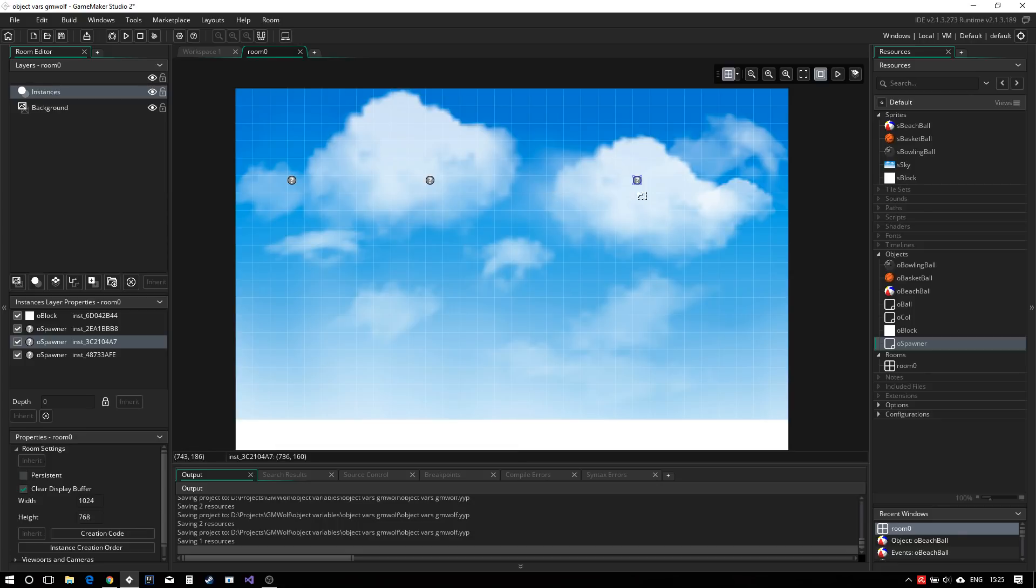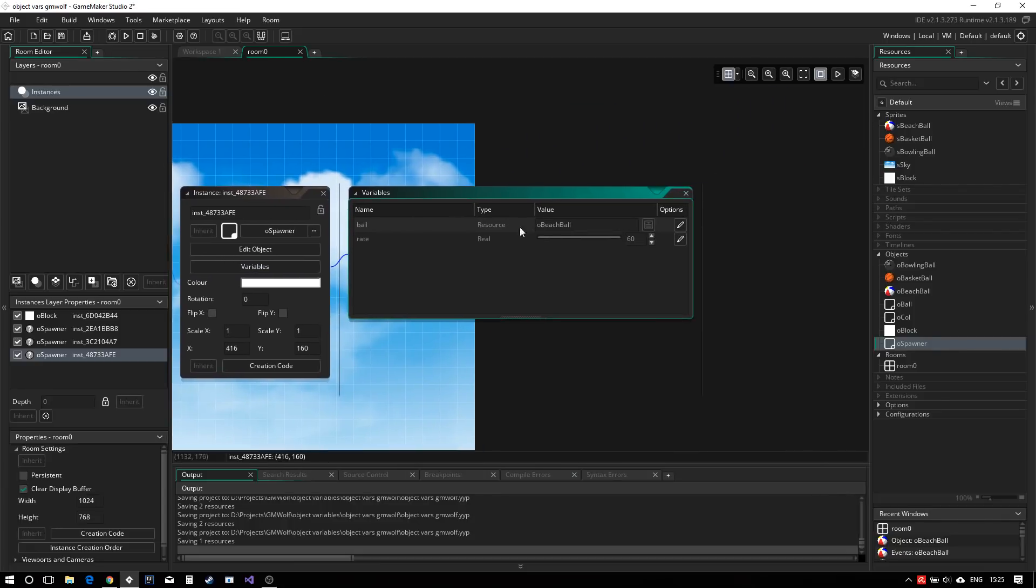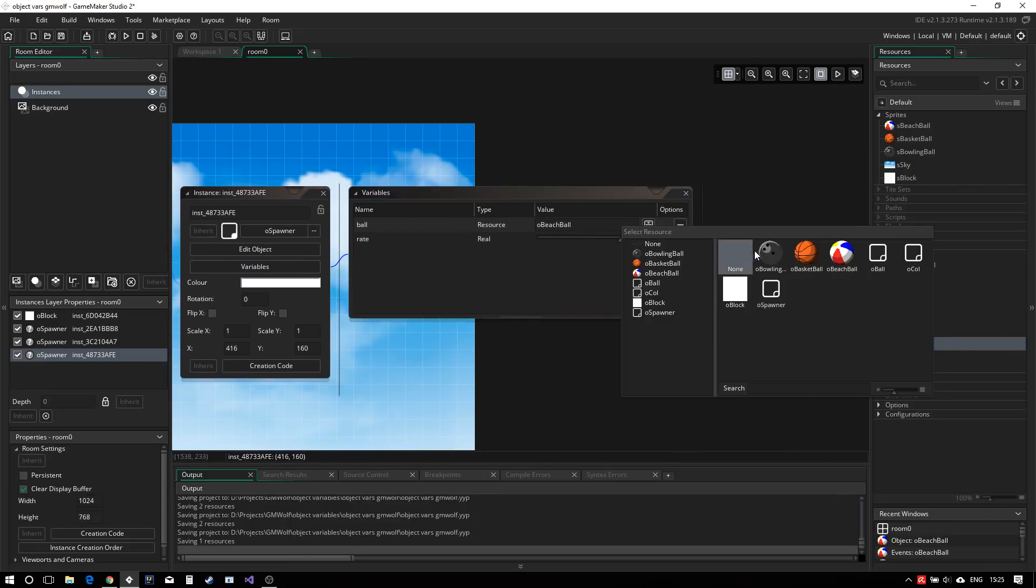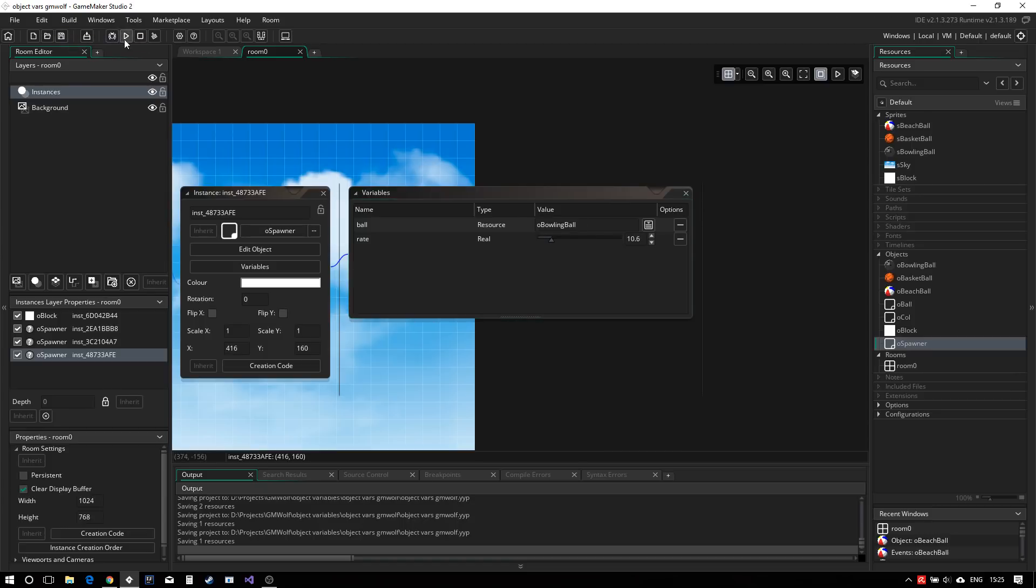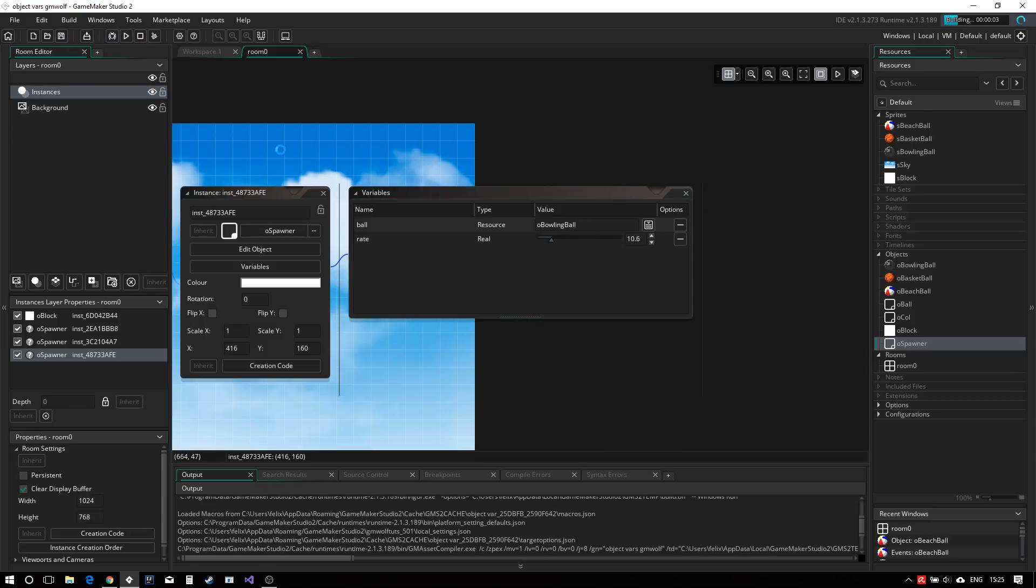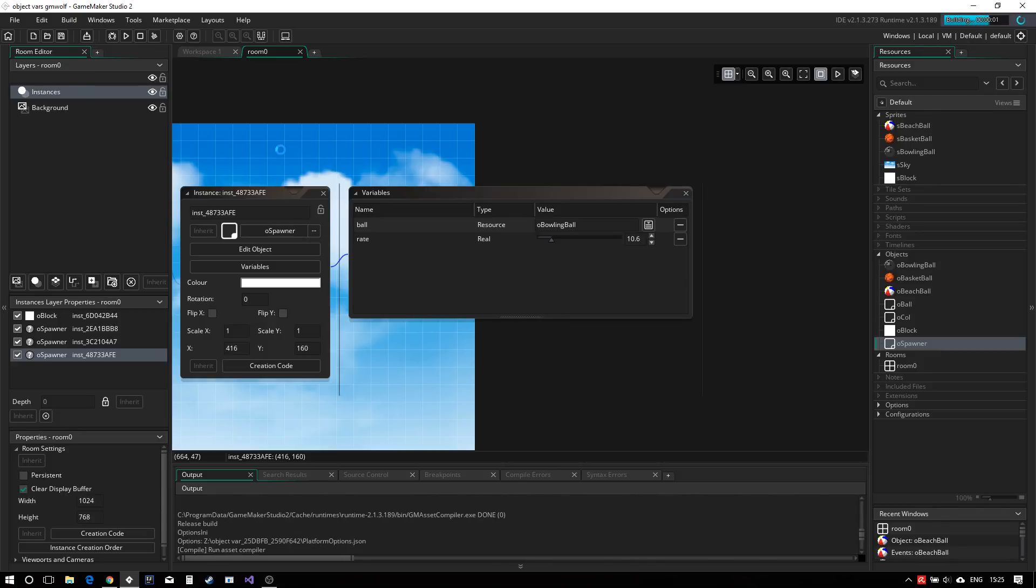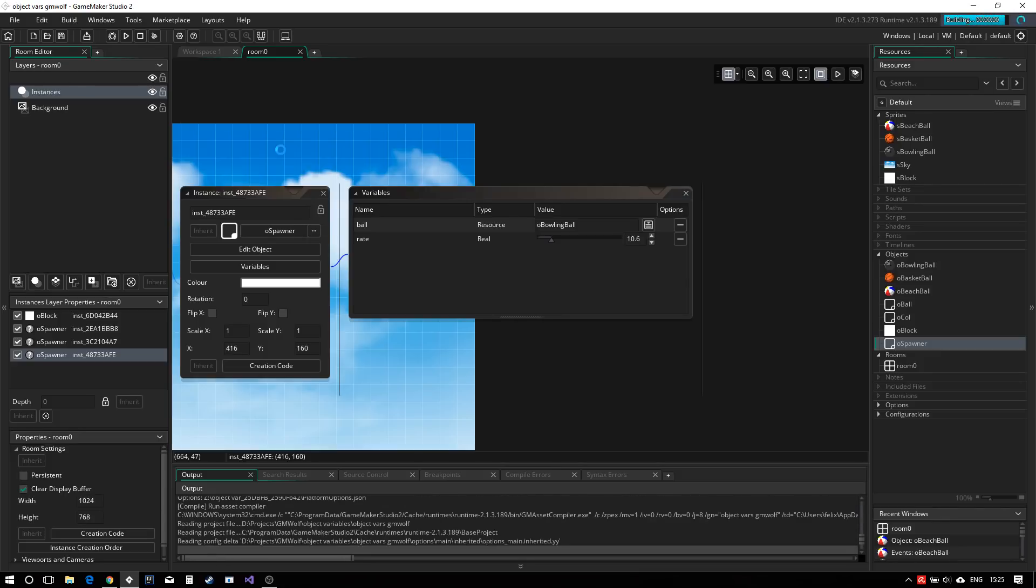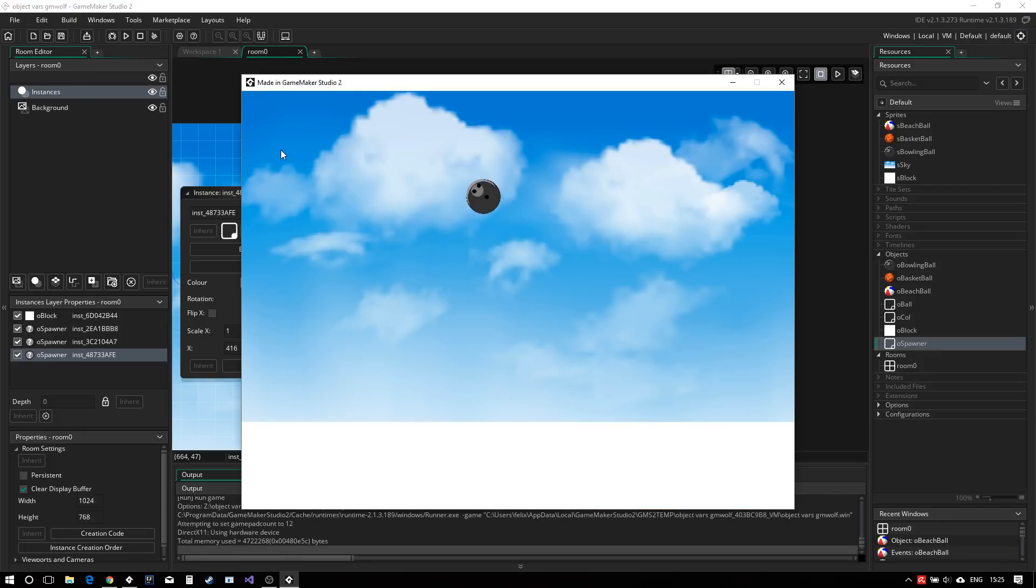So I can set beach ball every 60 seconds and then drag in a third one, which I'll place kind of in the middle, which will spawn our bowling balls again. And this one will be really often every 10 frames. So if we run this now, we will see that each of our spawners now will use different variables spawning different things.